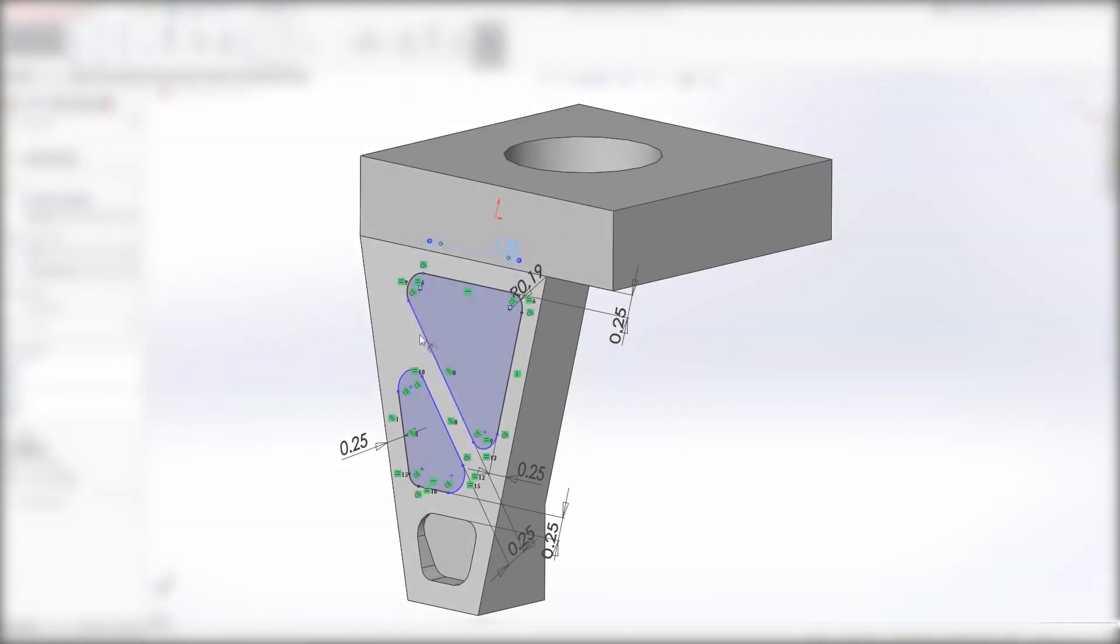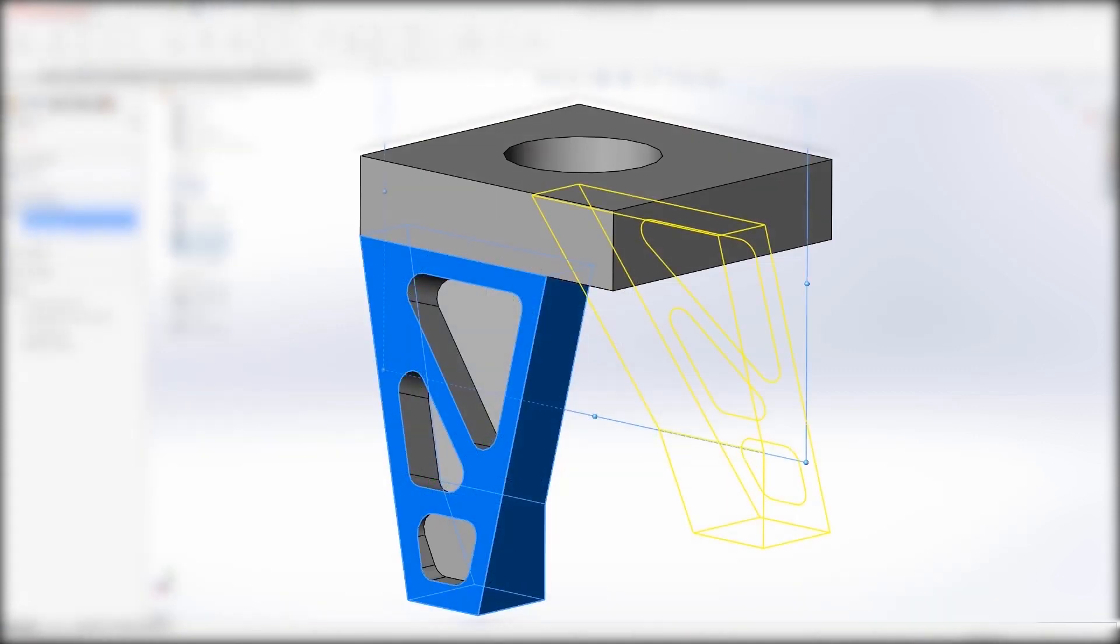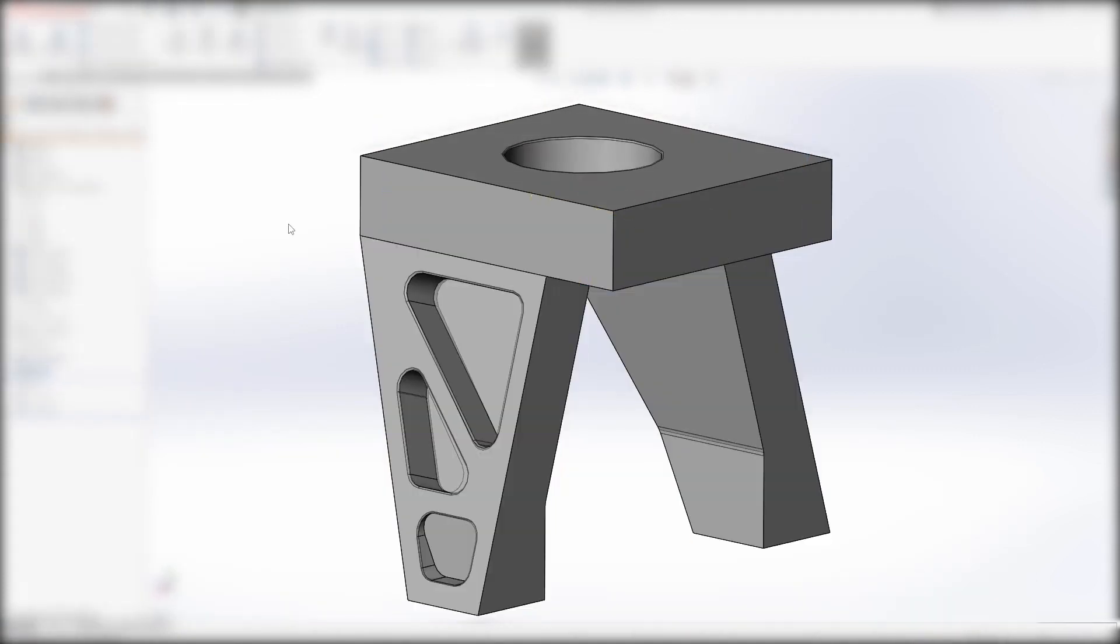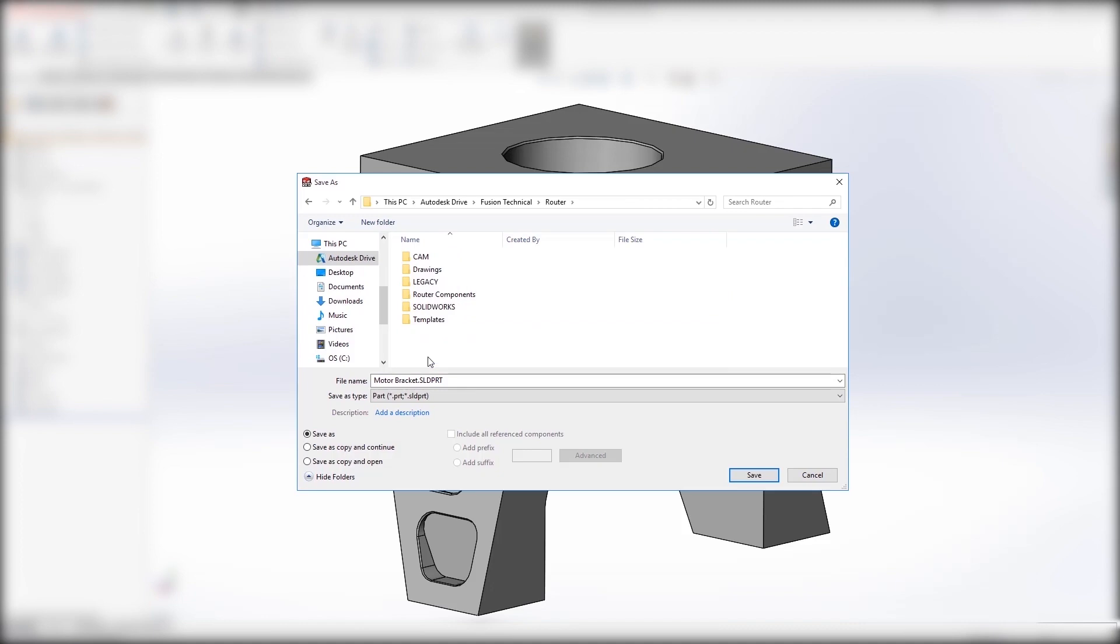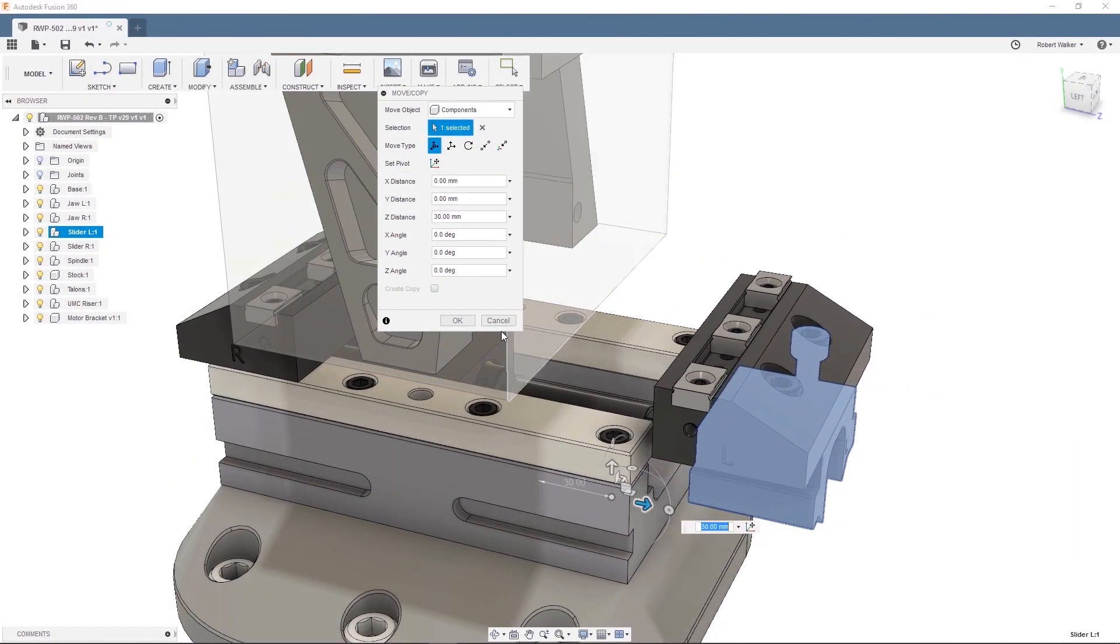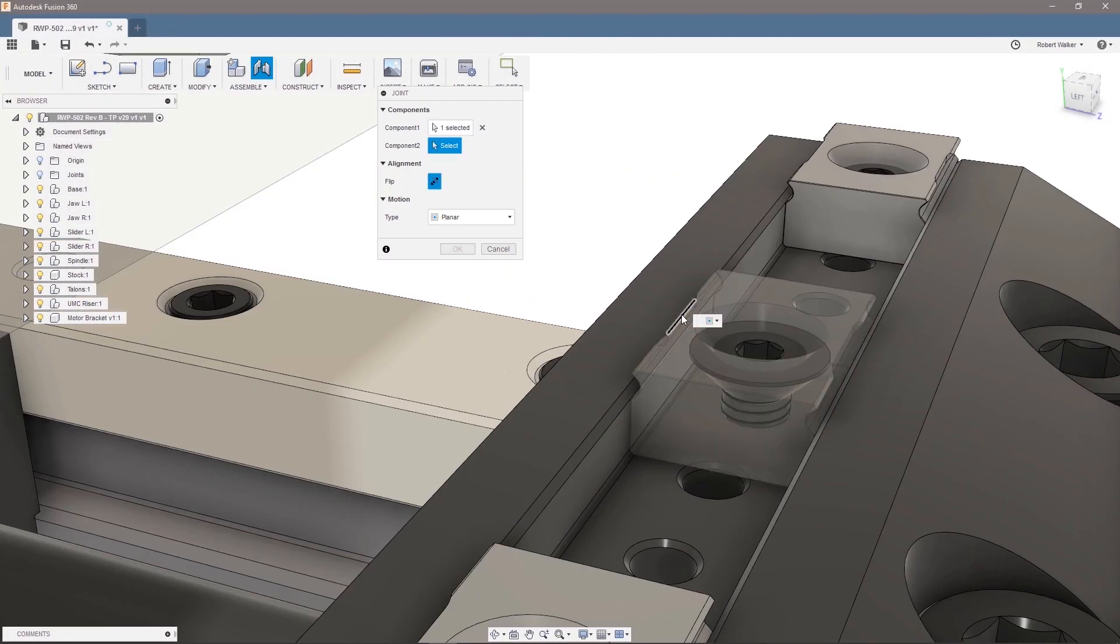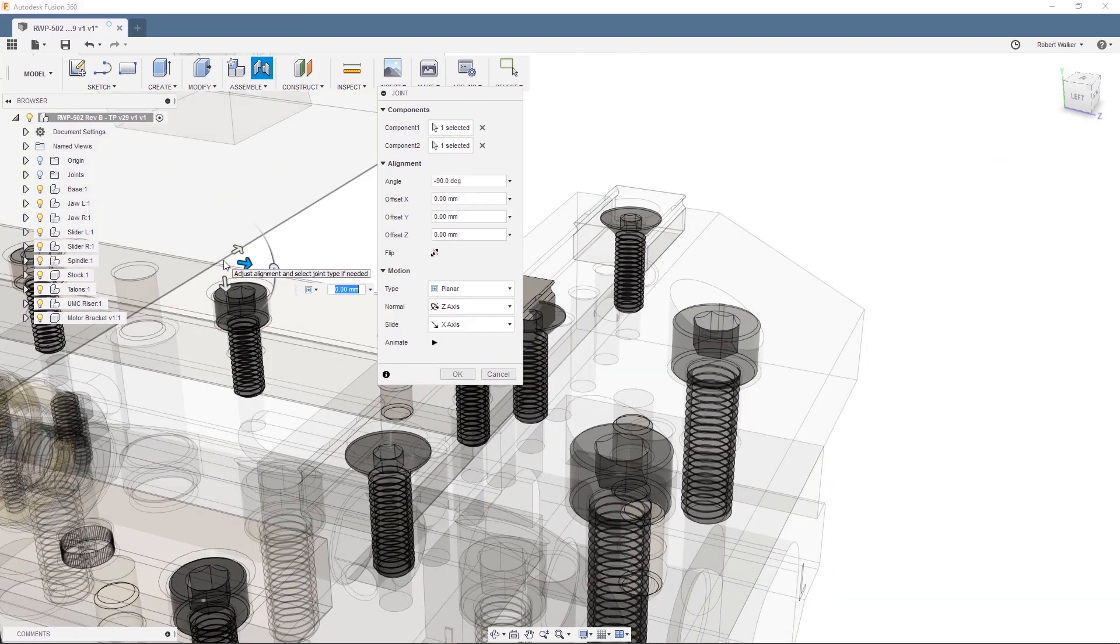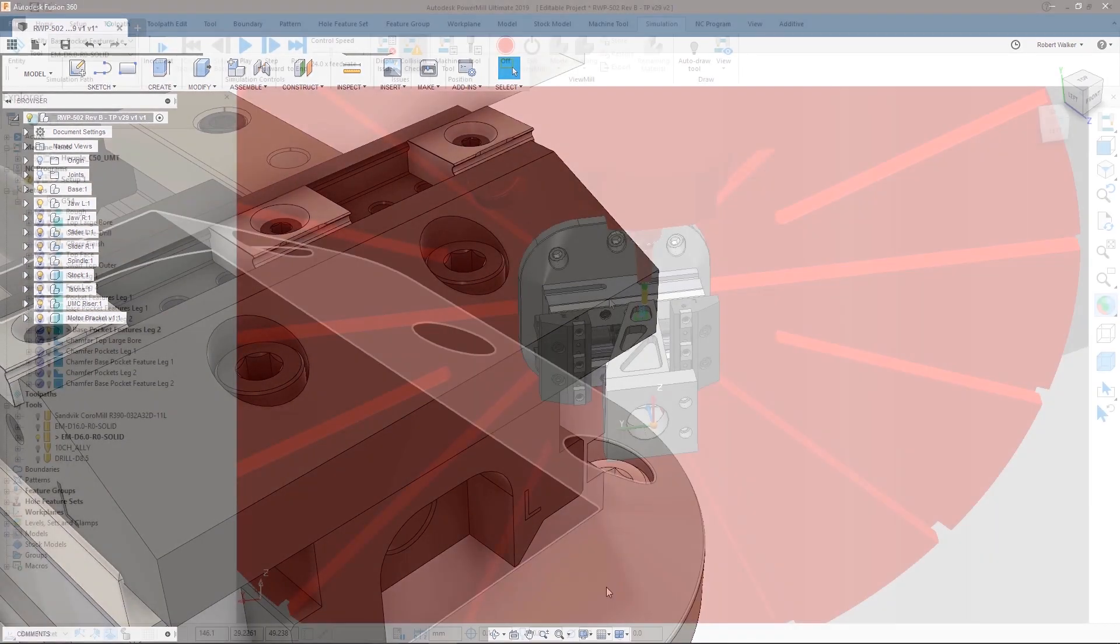AnyCAD within Fusion 360 lets you collaborate and manage CAD data with anyone, regardless of the CAD software they use, removing the need to translate their data. CAD files can be opened and combined into Fusion 360 assemblies, ready for manufacturing in PowerMill.